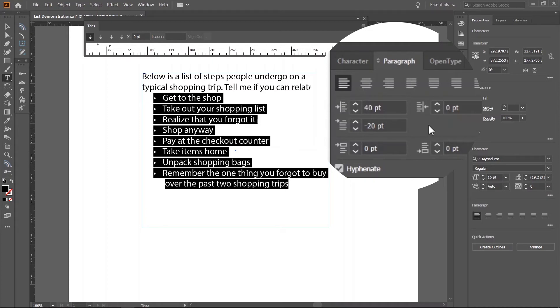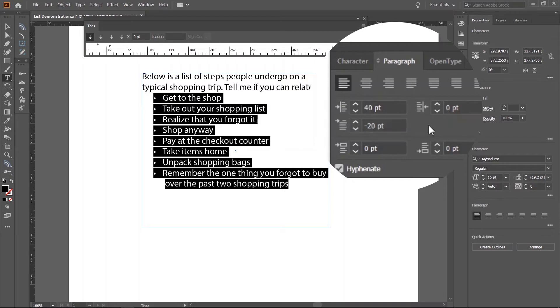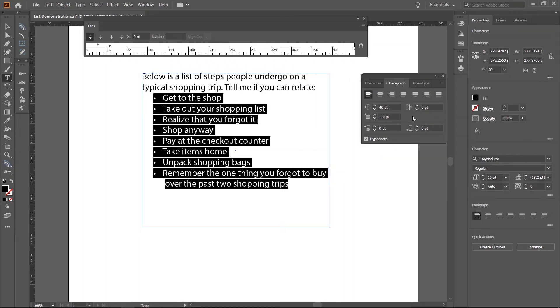So, if we had typed say 50 points in the first box, we would set the first line left indent to minus 25 and so on. Our list is starting to take shape.